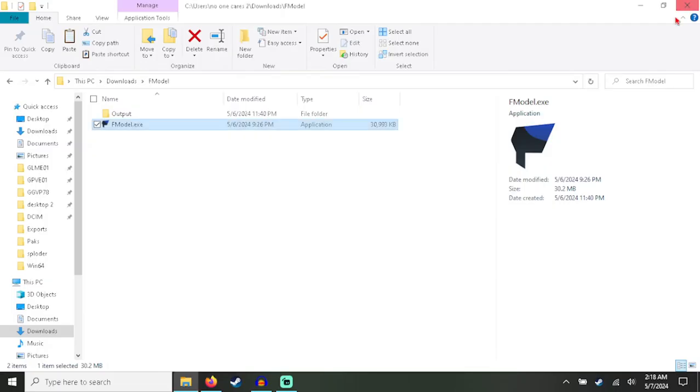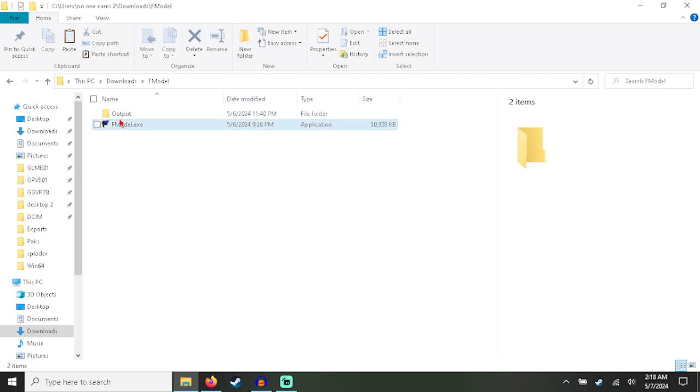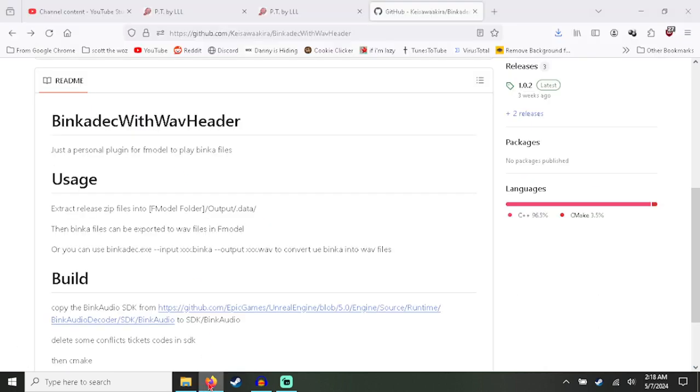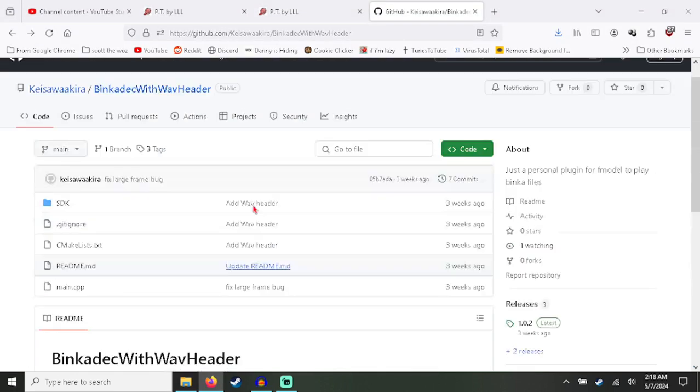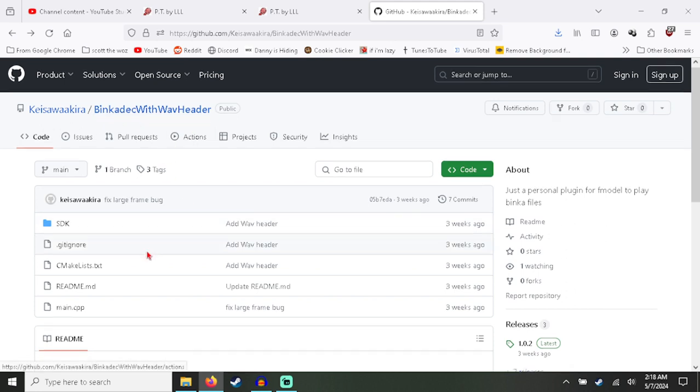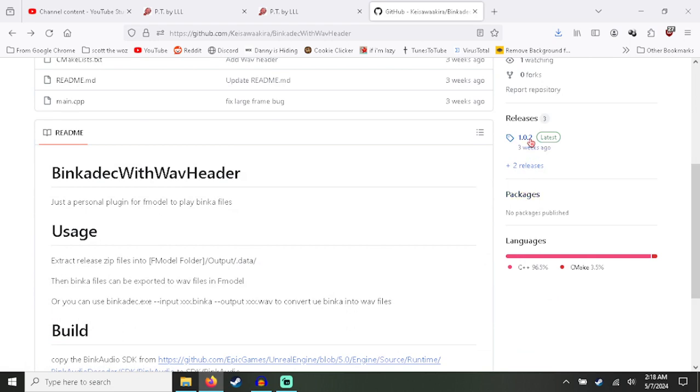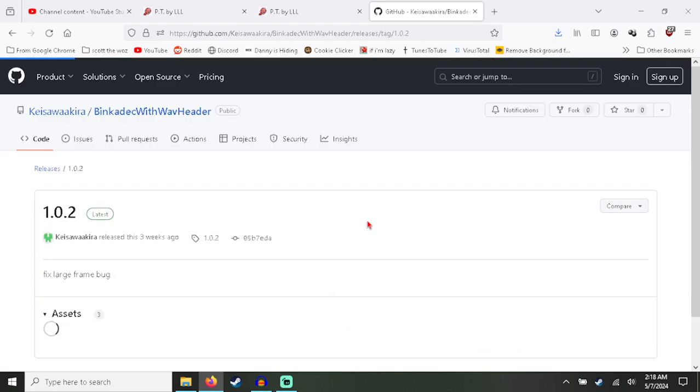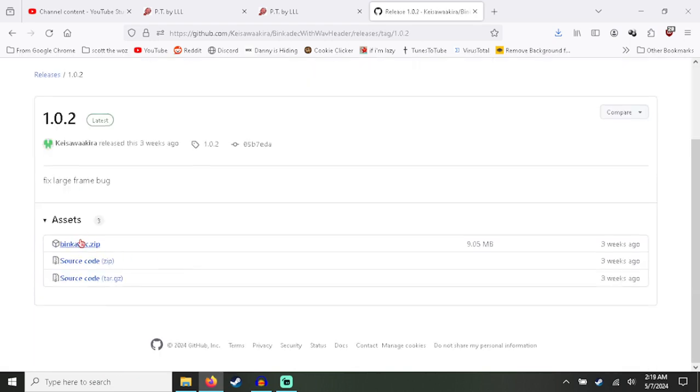But anyway, getting started, the first thing you're going to want to do is download this Binka with Wave Header tool. You want to go here and click Download Zip. Now I already downloaded it.